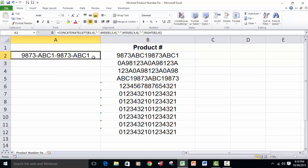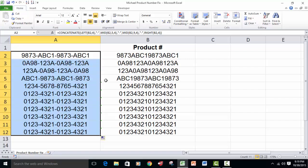We'll double click on the autofill handle to get them all. That just copies it down to the end of the database.